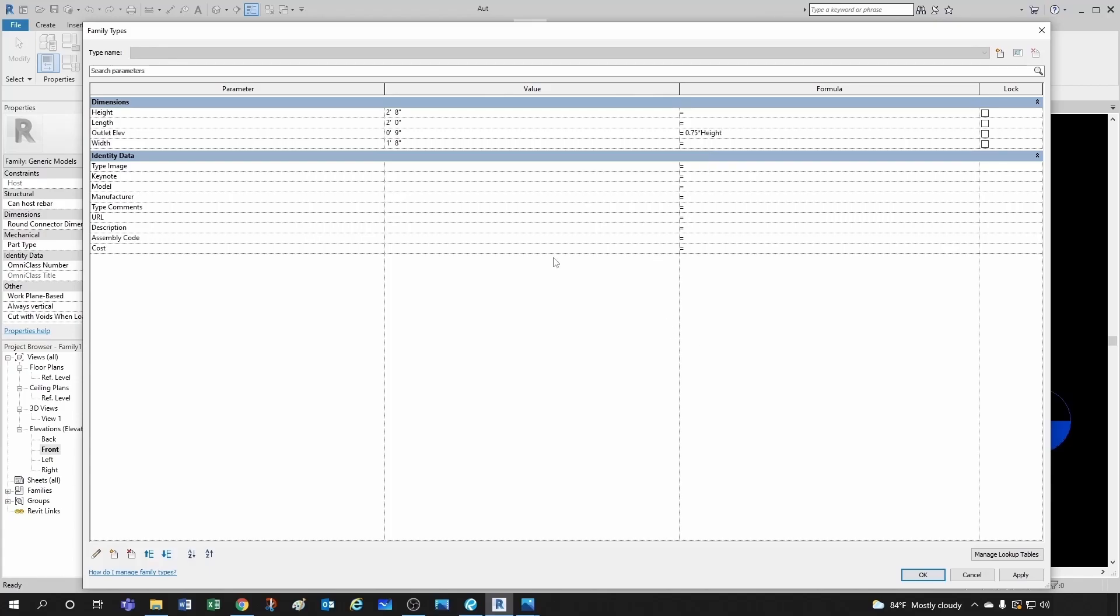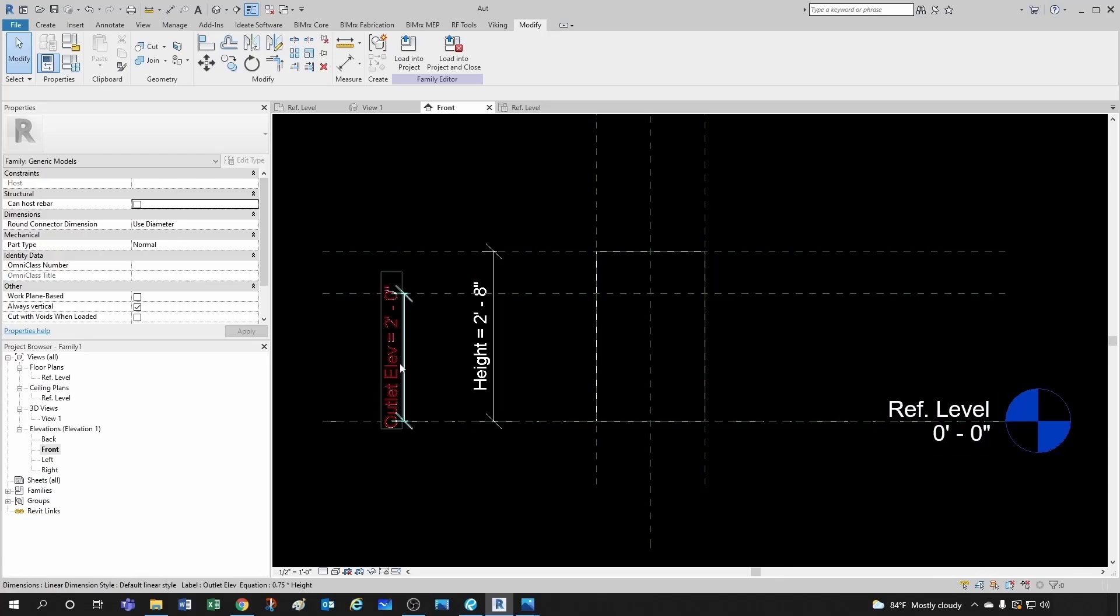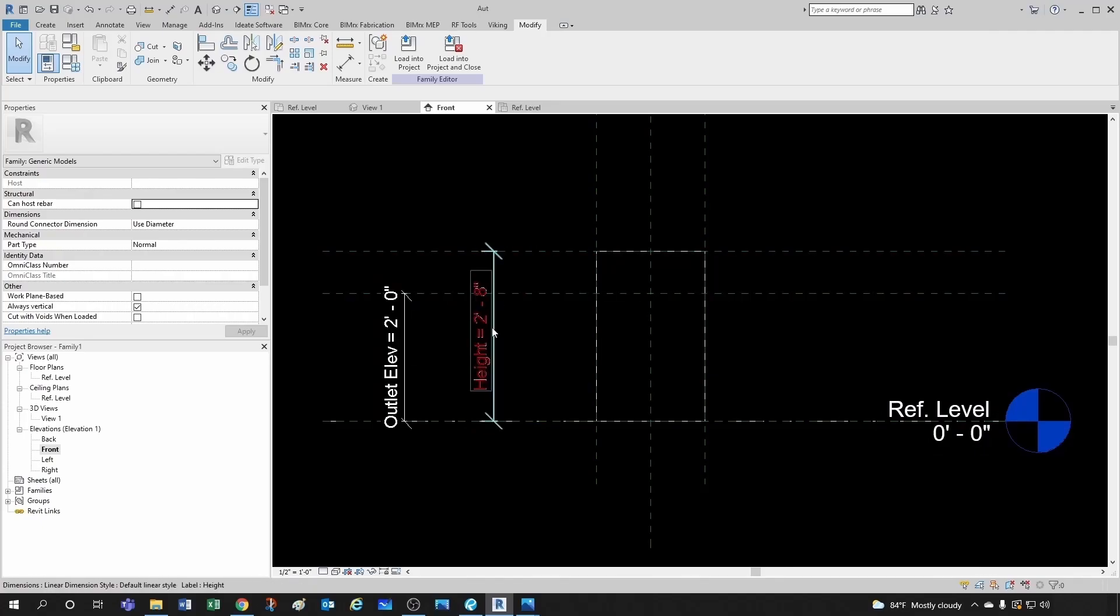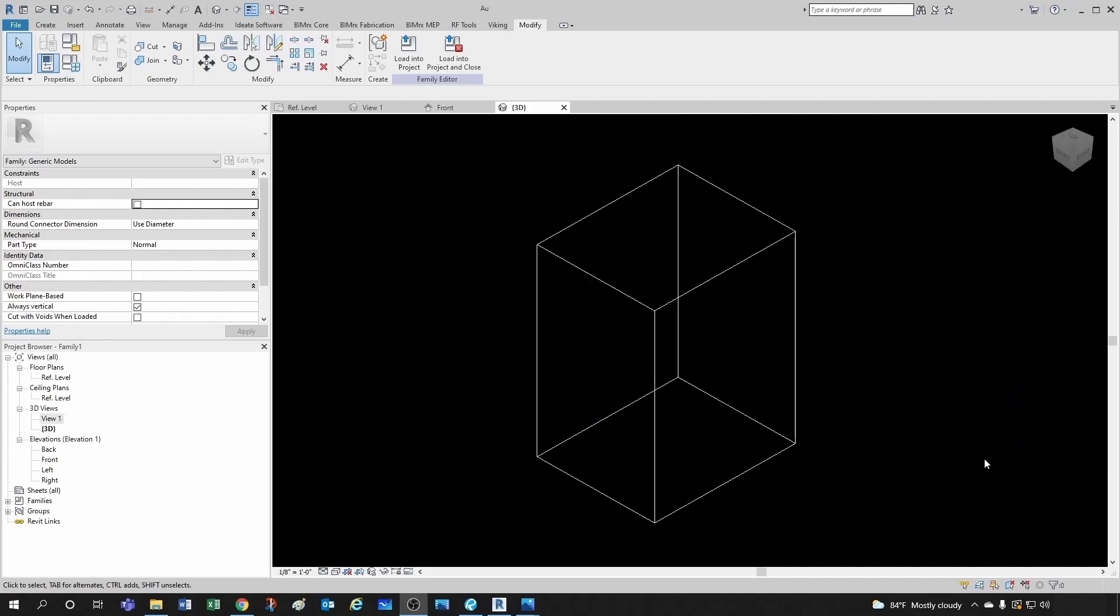Then when I click OK, notice that by default, the initial value was 9 inches. When I click OK, this gets converted to 2 feet, because the height was 2 feet 8 inches, so 75% of that is 2 feet. So this would be my connector right here. So remember, we want one pipe connector here on the front plane, and one pipe connector here on the back plane. So it would be the inlet and the outlet.